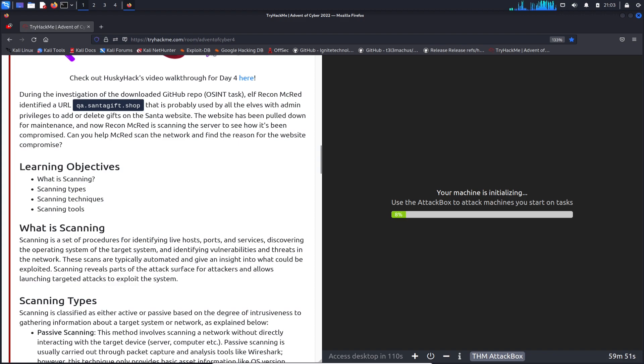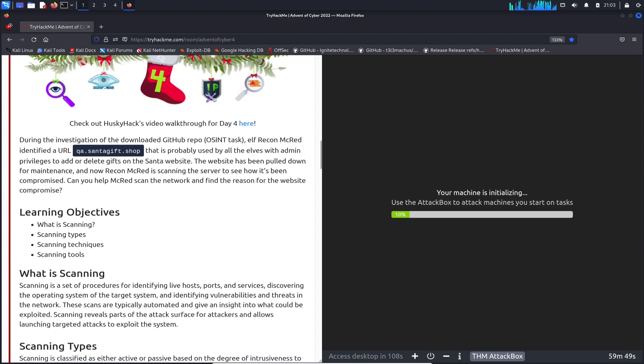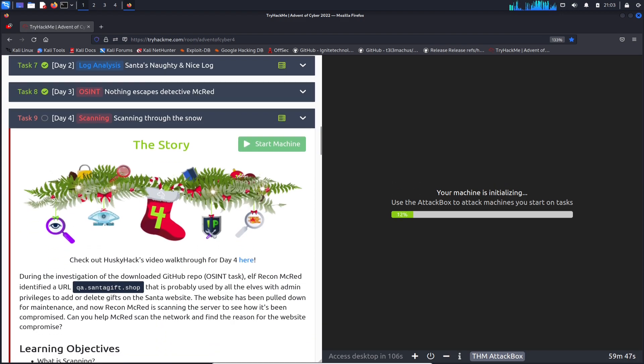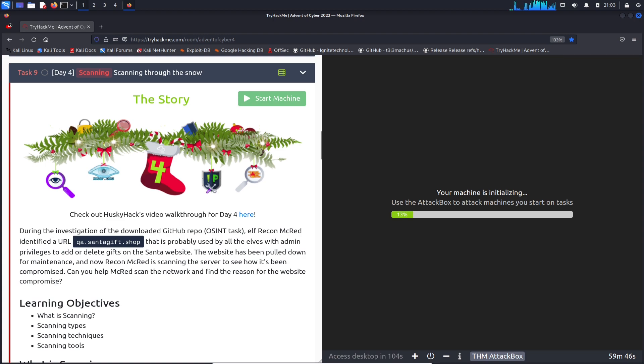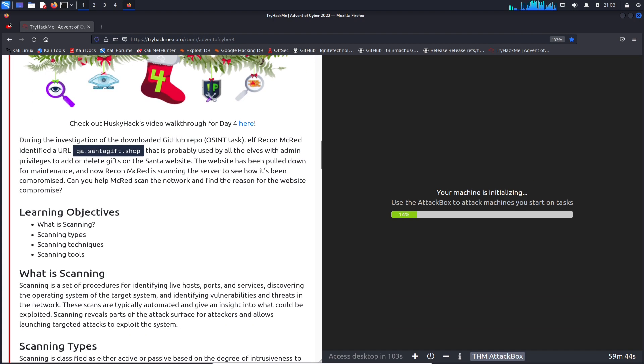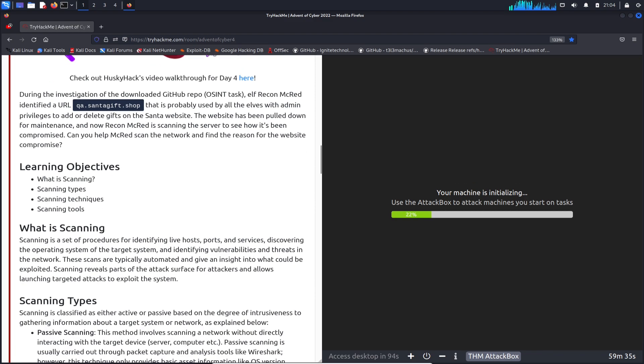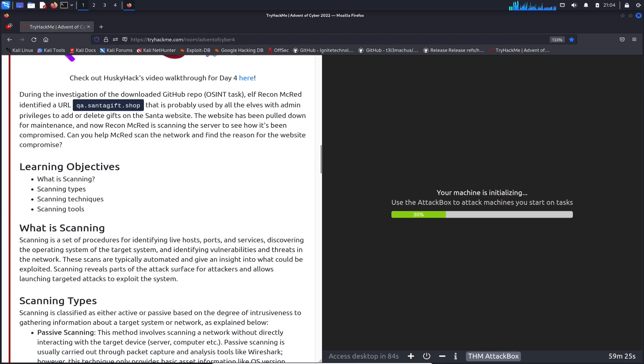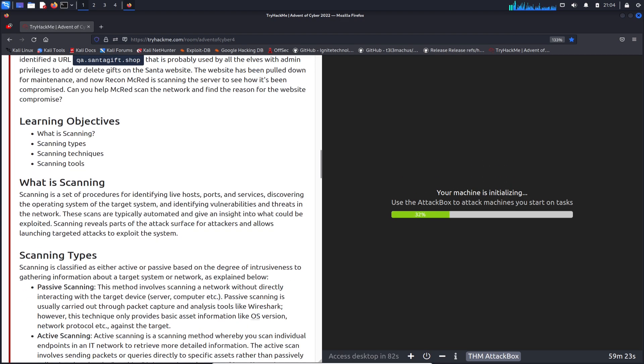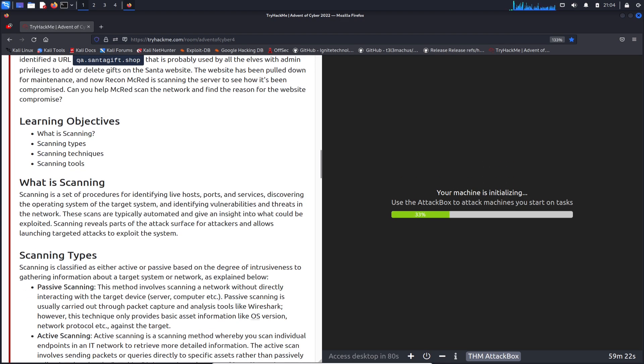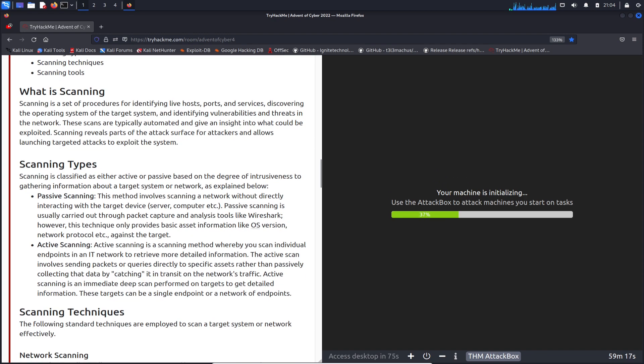The learning objectives for today is scanning through the snow. We have learning objectives: what is scanning, scanning types, scanning techniques, and scanning tools. What is scanning? Obviously this is a procedure for identifying live hosts, port services, and discovering operating systems on a target. You can scan and identify vulnerabilities and threats in a network.